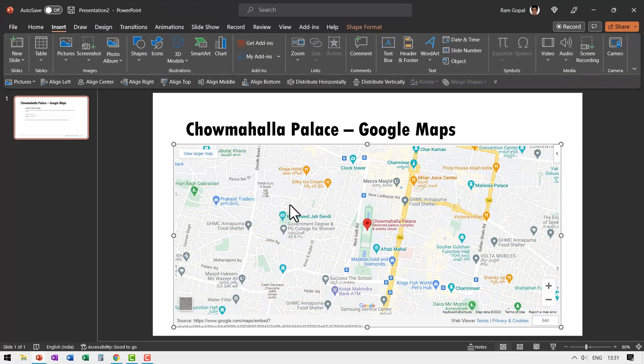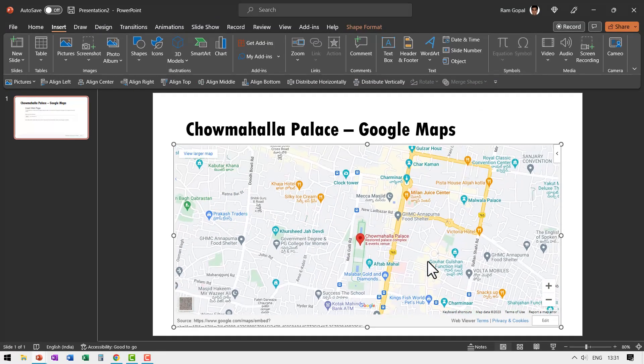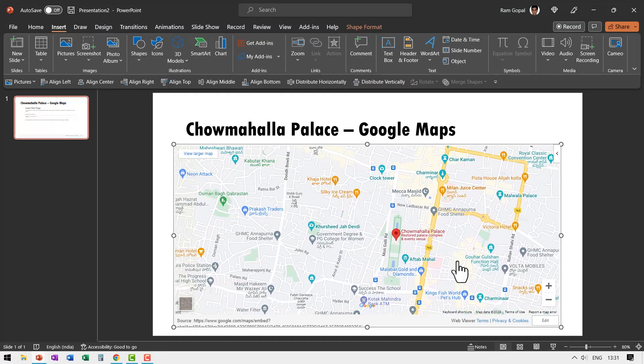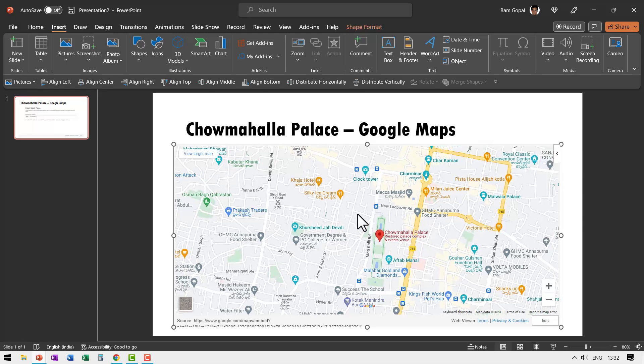It is as simple as that. Now you can move through the Google Maps. You can have the zoomed in version. You can have zoomed out version. You can do anything you want. You can change your view. Everything is possible.